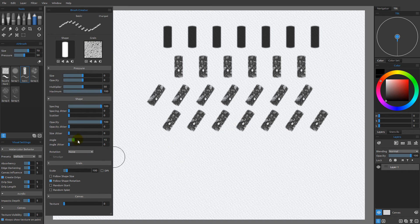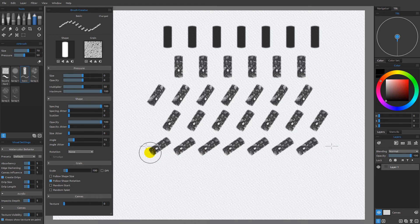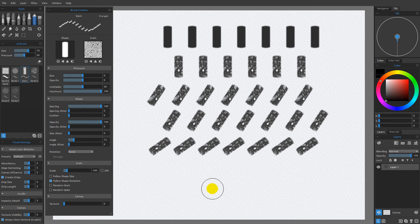So if I rotate the shape even more, and I come over here and hold down shift and make a straight line stroke, you can see that we're going to be able to rotate those guys as a unit.